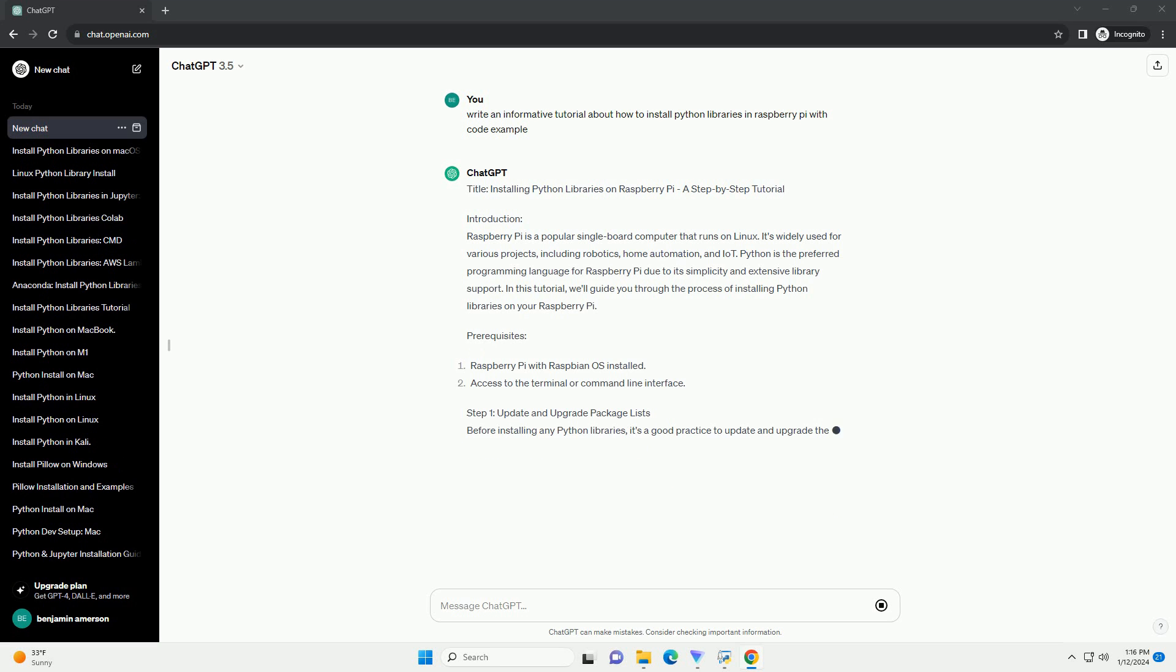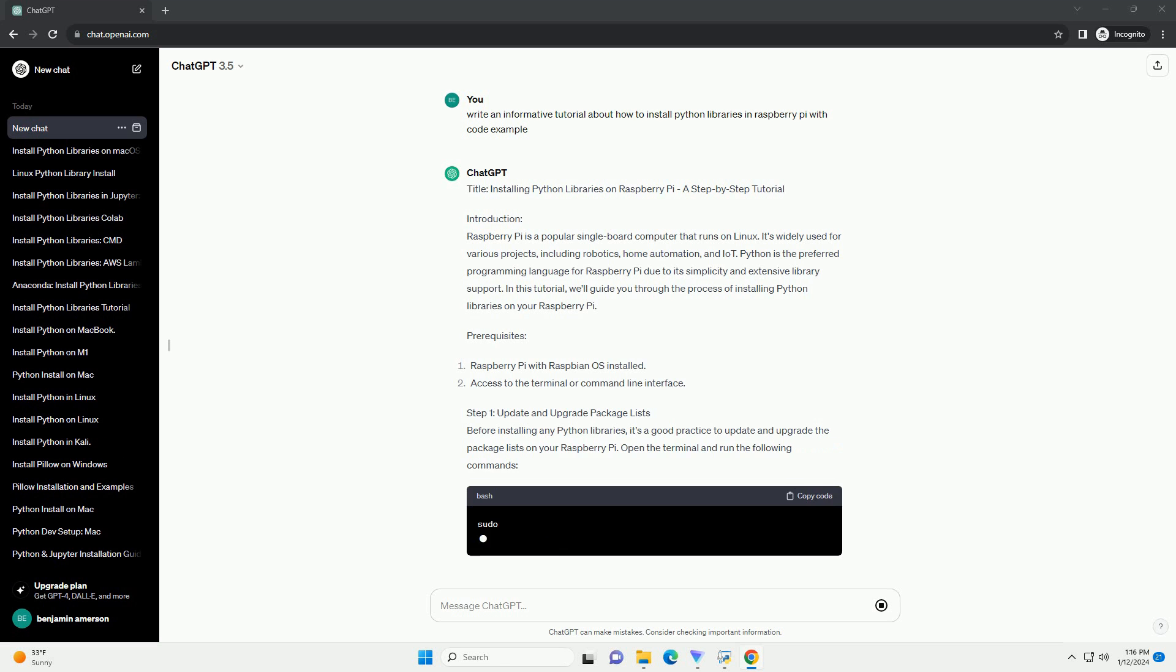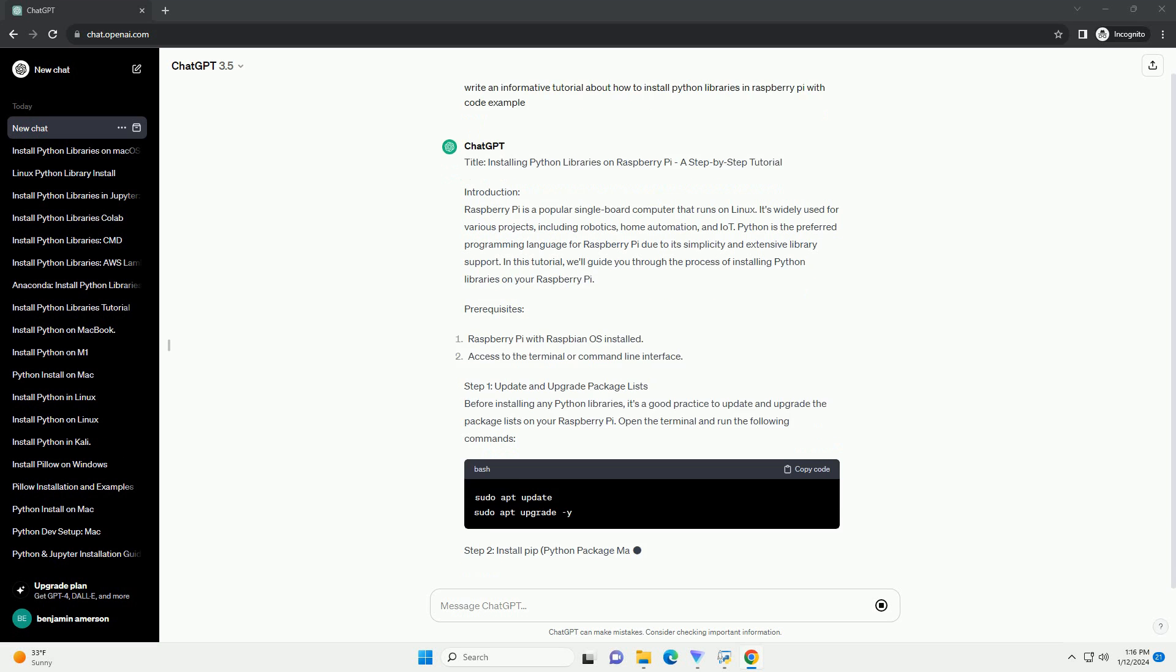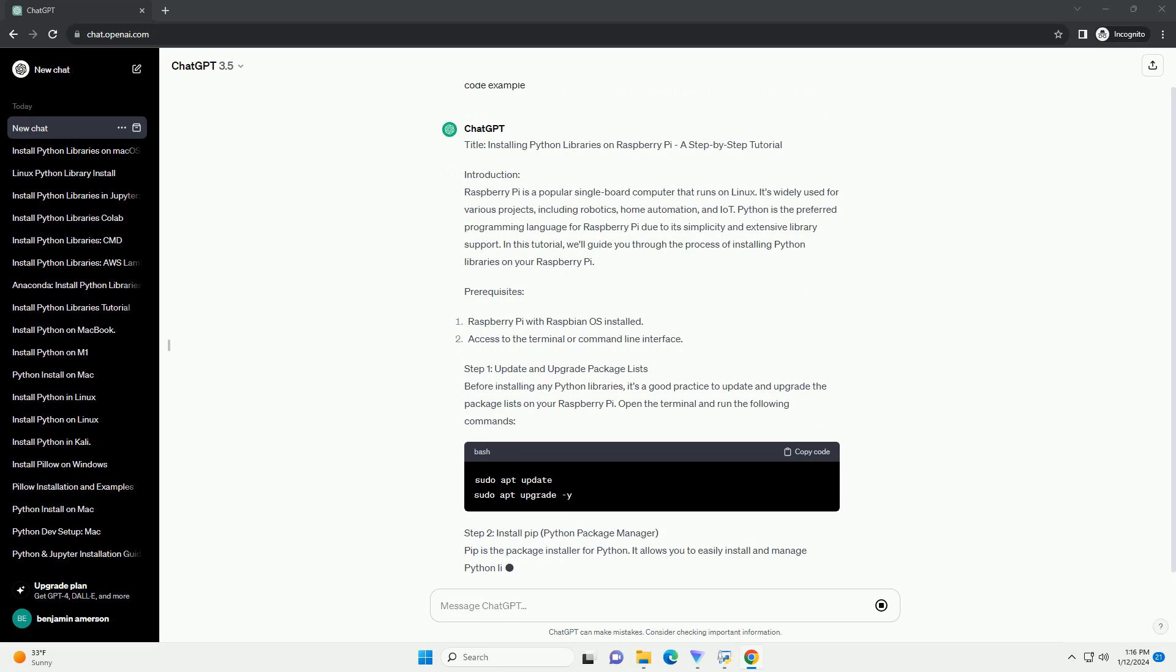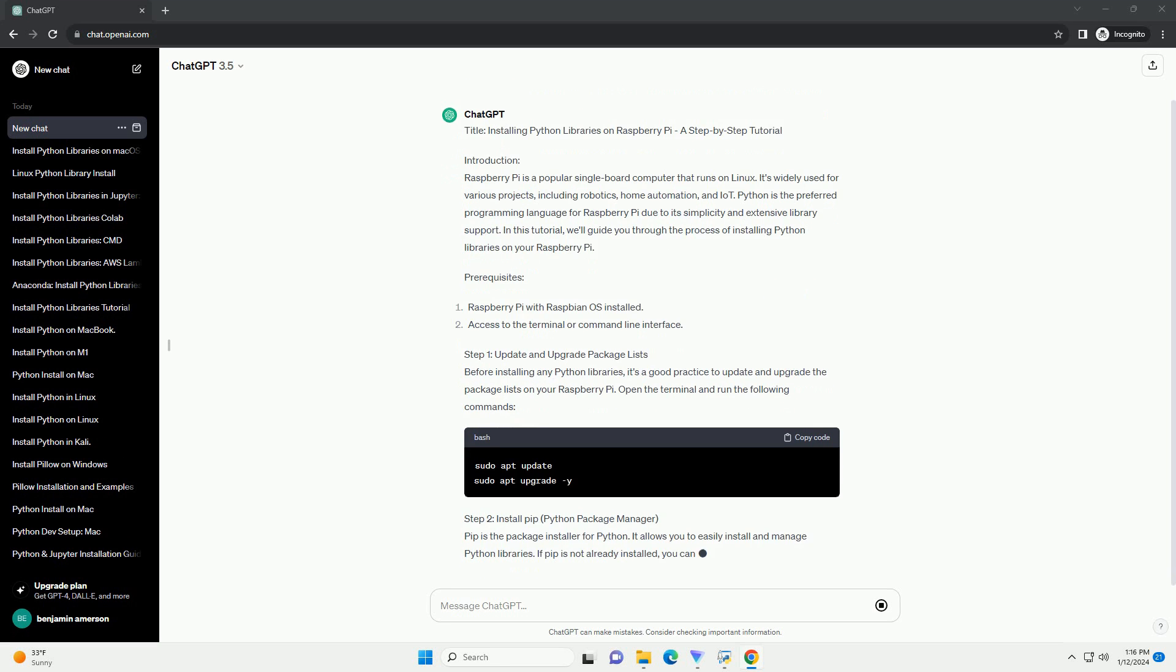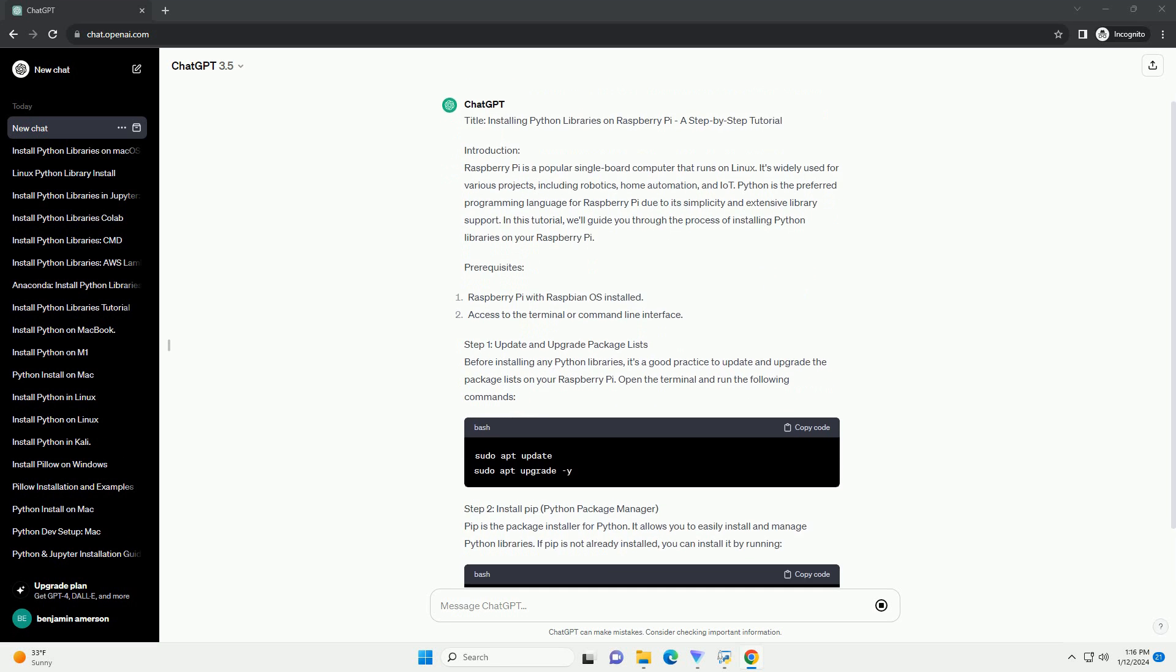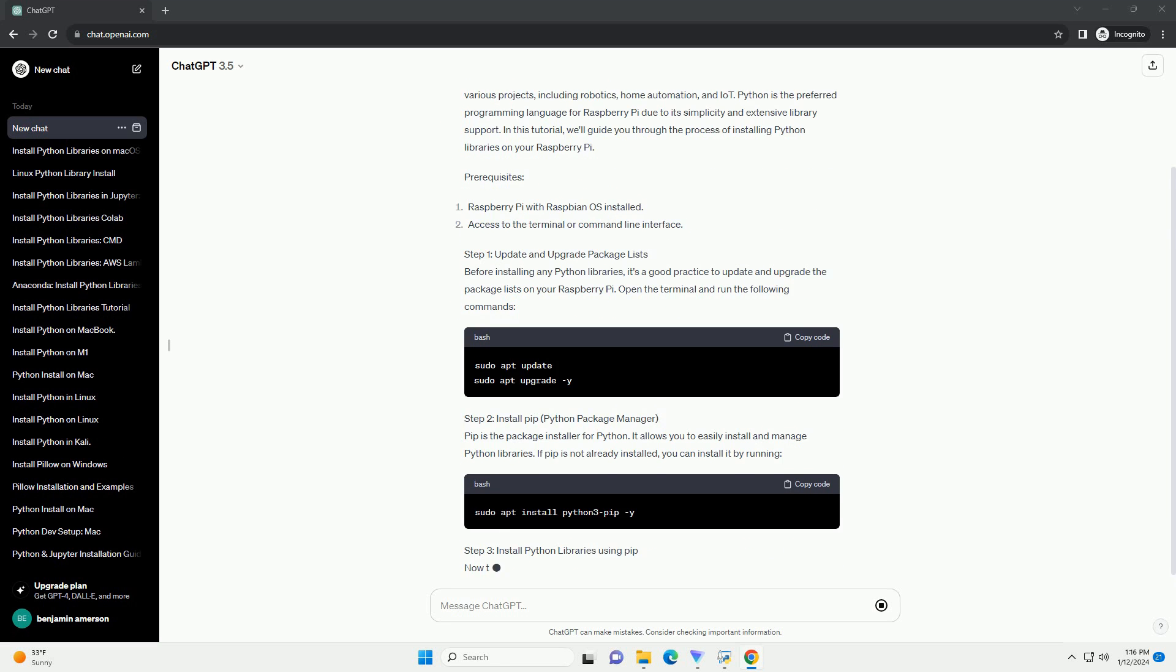Introduction: Raspberry Pi is a popular single-board computer that runs on Linux. It's widely used for various projects,